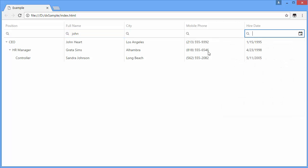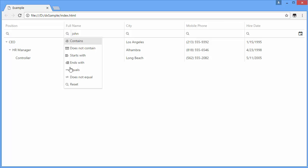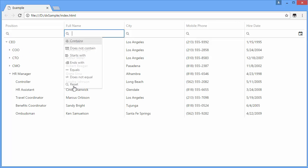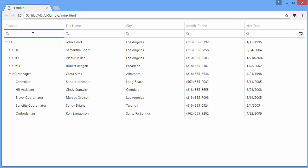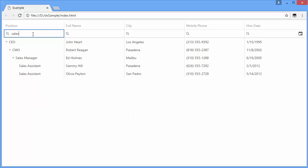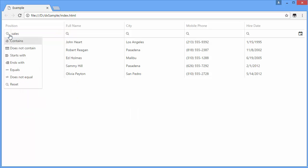To restore the default filter operation, choose Reset from the list. Different filter operations may be performed over a column. I'll type Sales in the Position column and change the current filter operation by choosing an item from the filtering menu.